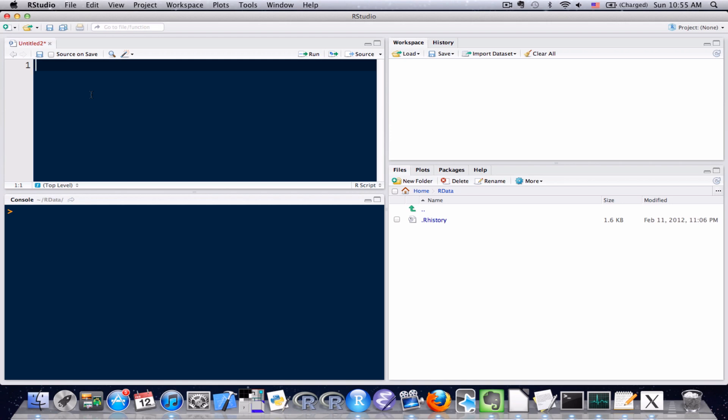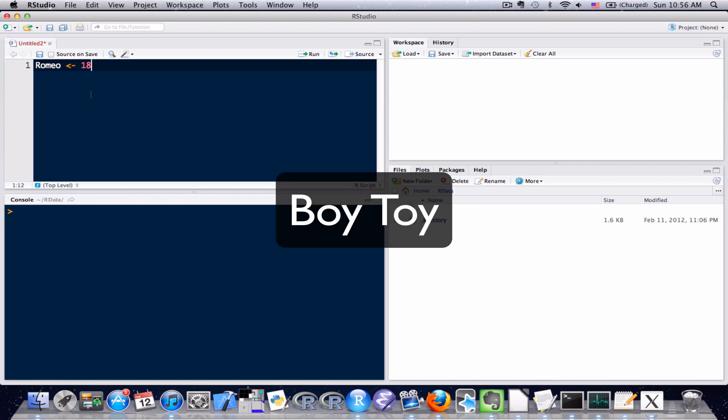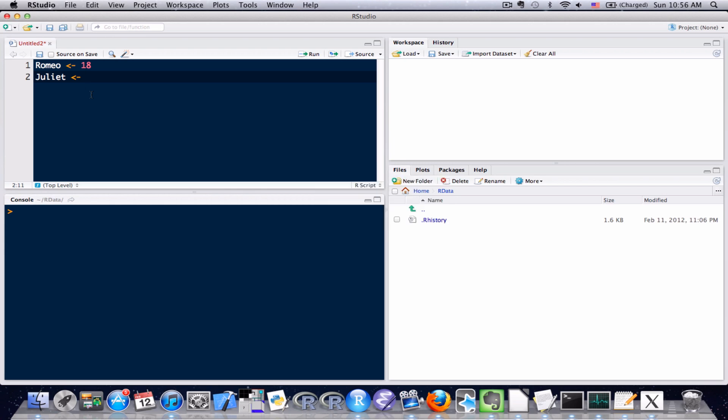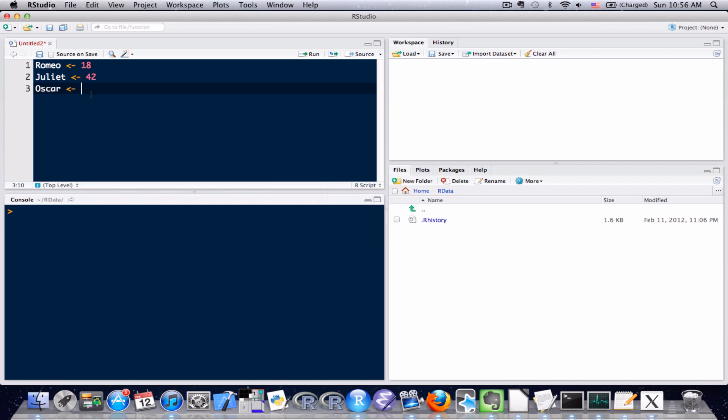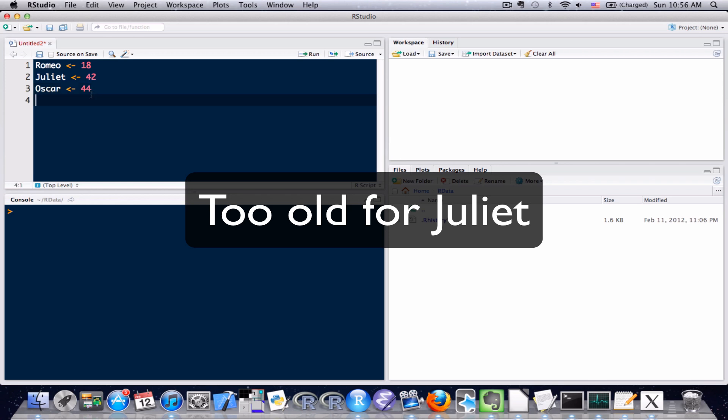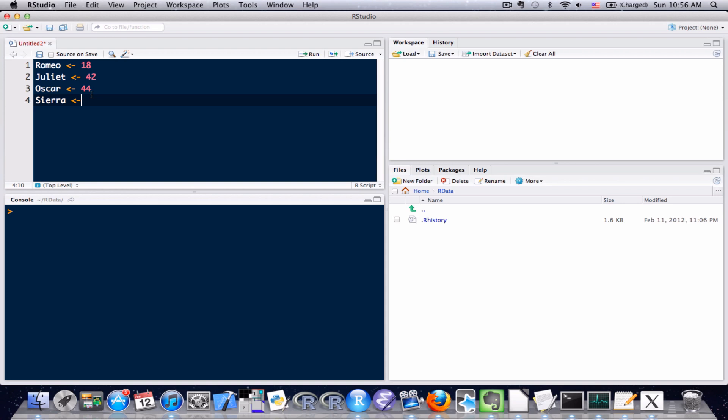So what I'm going to do is I'm going to have these variables represent four people, and I'm going to go ahead and assign each of these people an age. So let's start with that. Romeo, he is 18. Juliet, she is 42. Oscar, he is 44. And Sierra, she is 17.